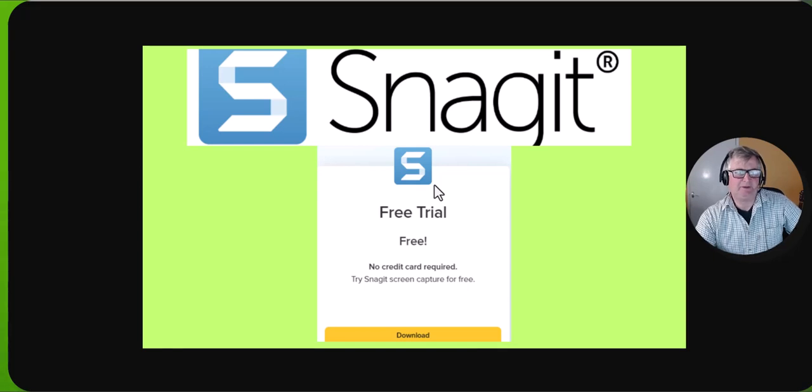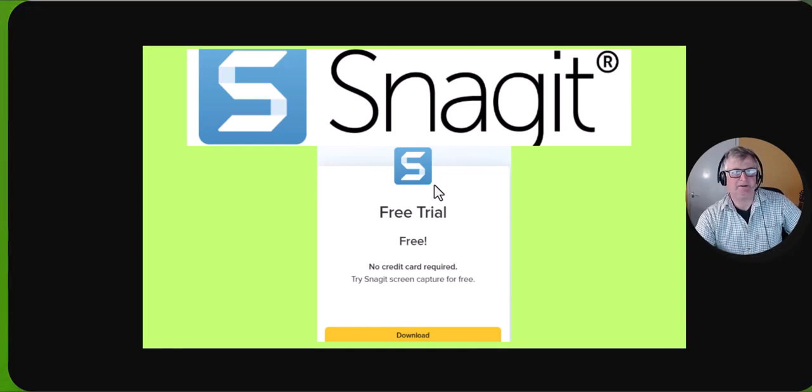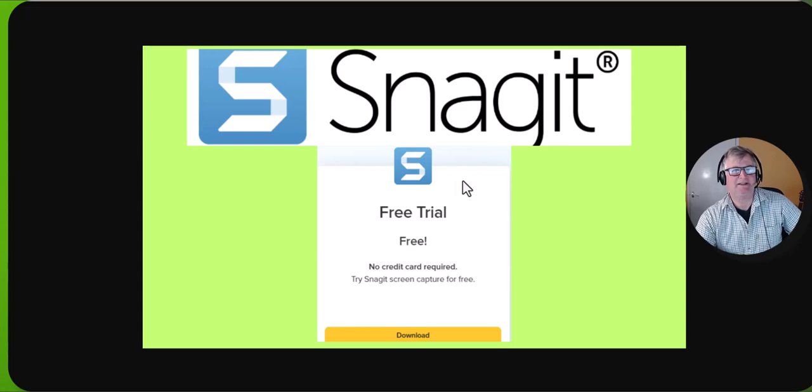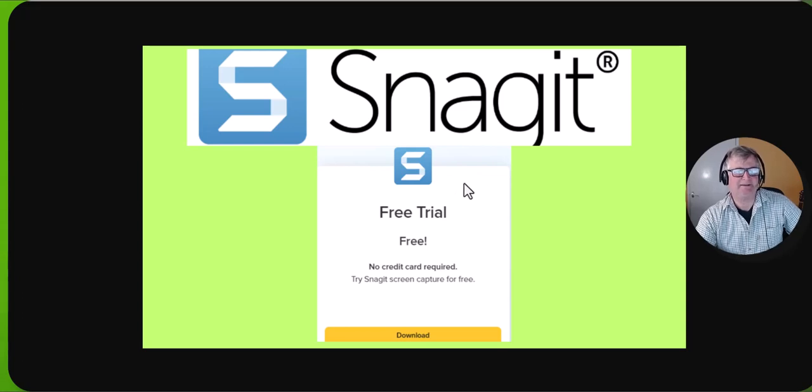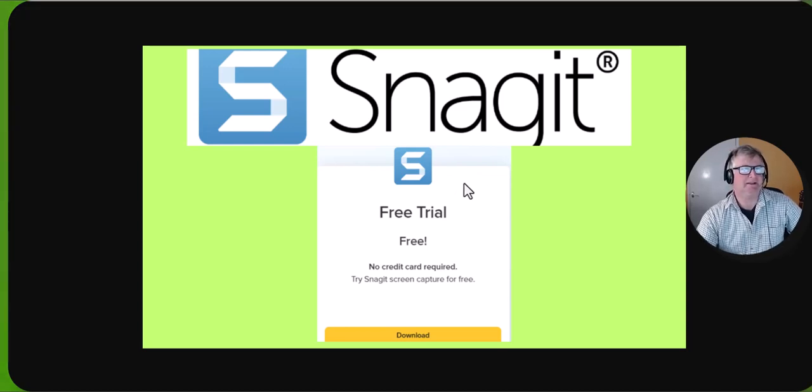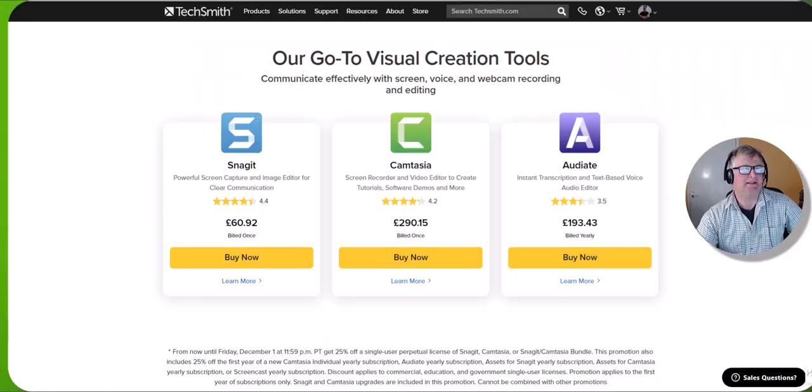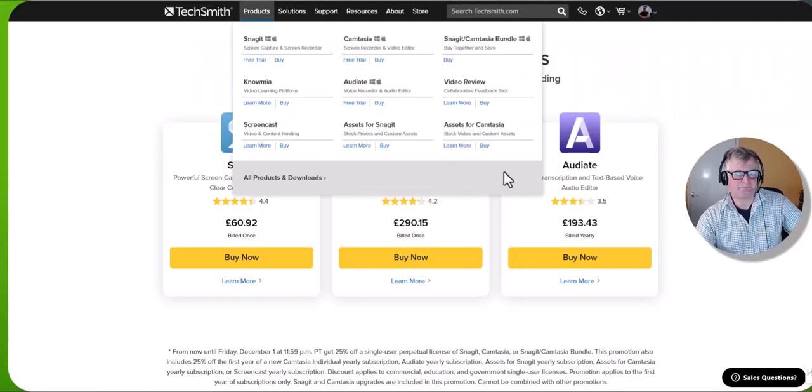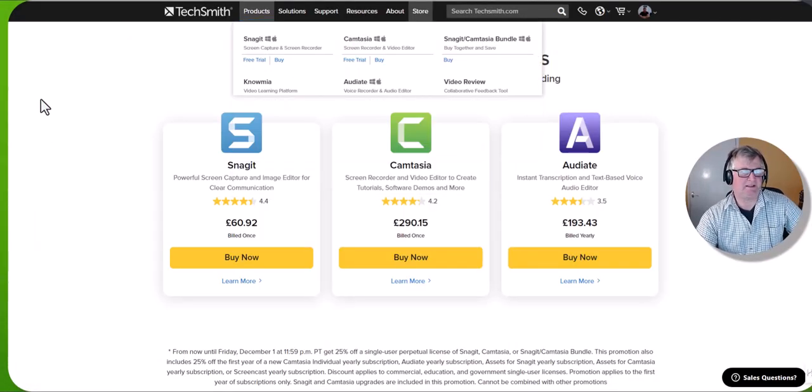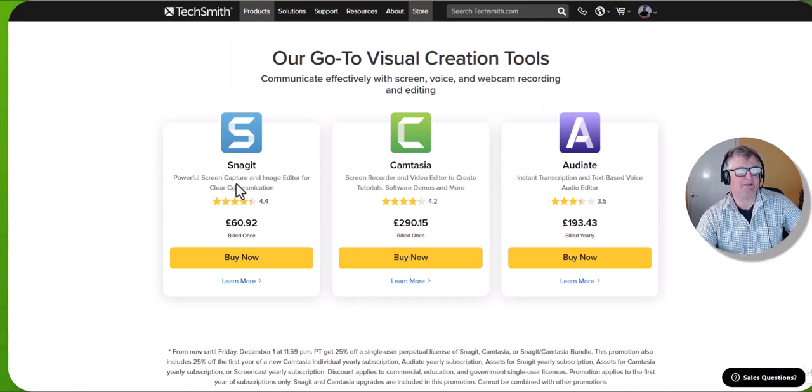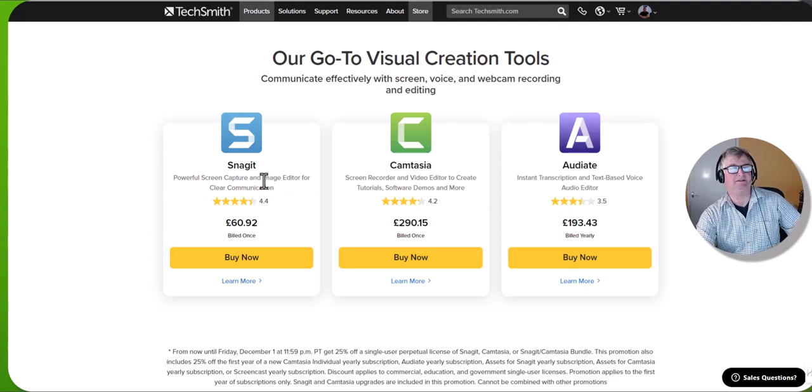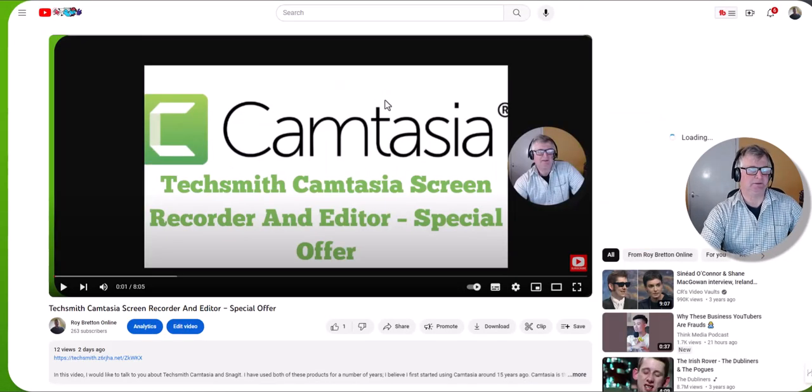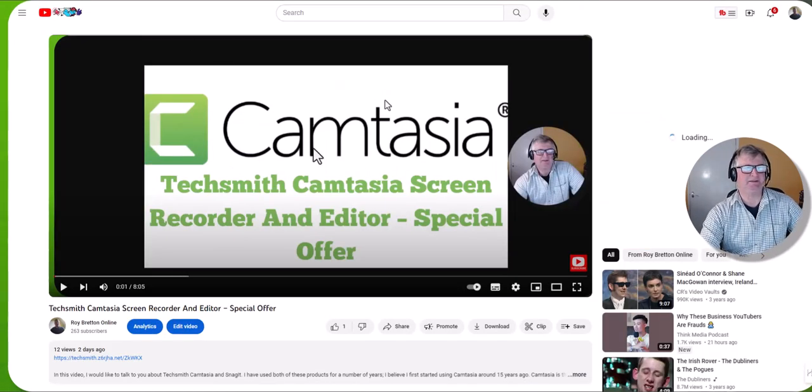Hi there, it's Roy Breton here. In this video I want to talk to you about Snagit and how you can have a free trial for 15 days. Basically, Snagit is a screen recording software with powerful screen capture and image editor for clear communication.